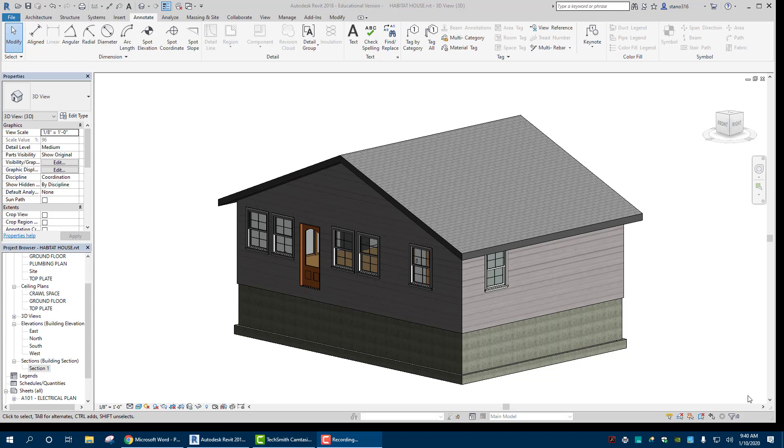Hello everybody, and today we are going to make a dimension floor plan of our house here, our Habitat Free Mounted House.